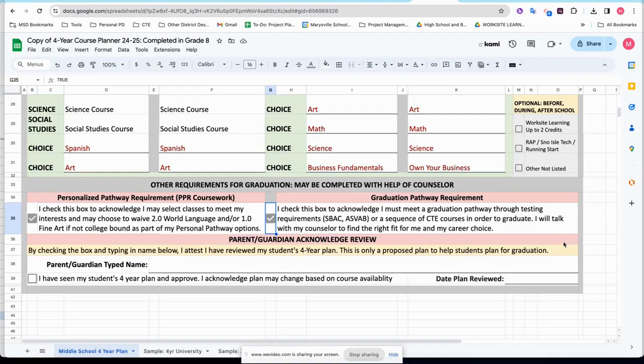Now if you ever need to save your plan or get it out of here in order to turn it in, for example to turn it into Zello, I'm going to demonstrate that now.